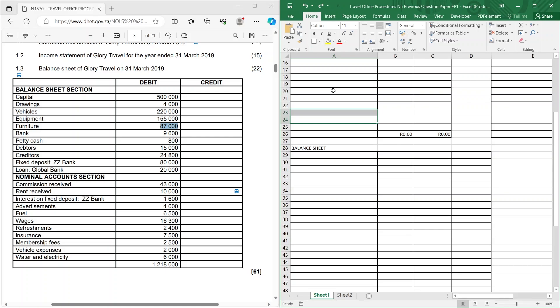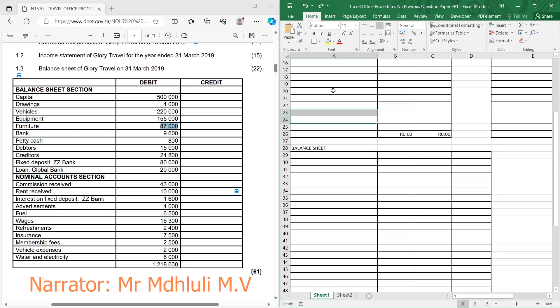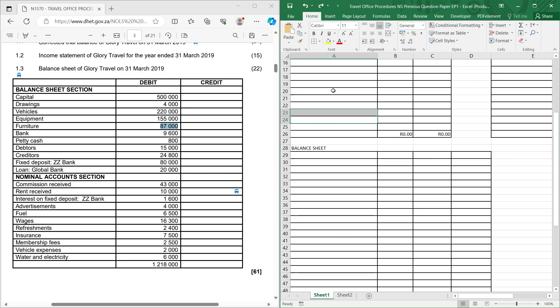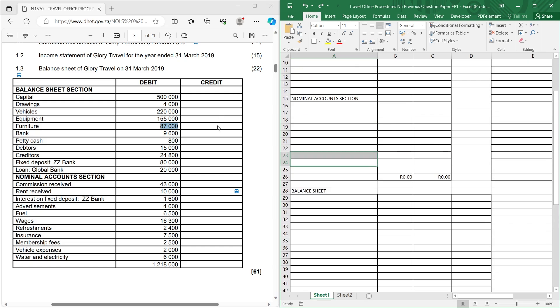Hi everyone, welcome to Tivet Tutorials. Today we're going to be doing Chapter 10, which is your financial statements. Please don't forget to like and follow us.